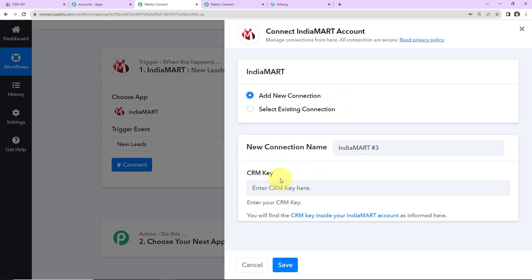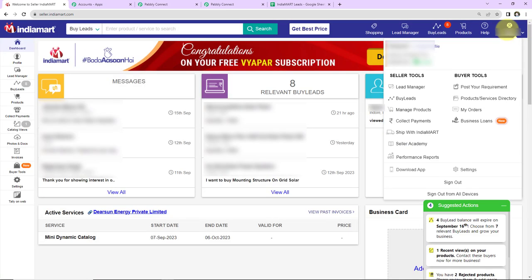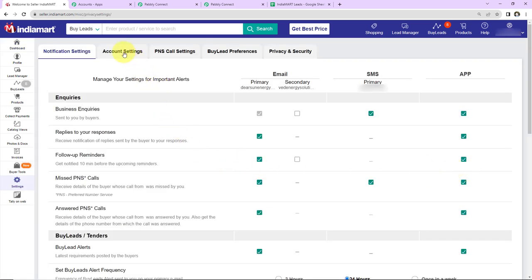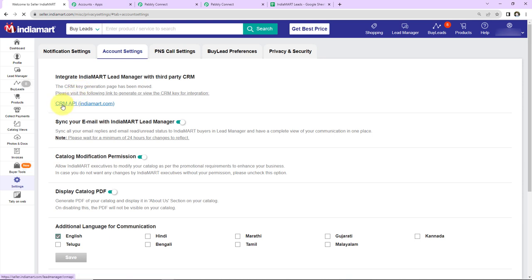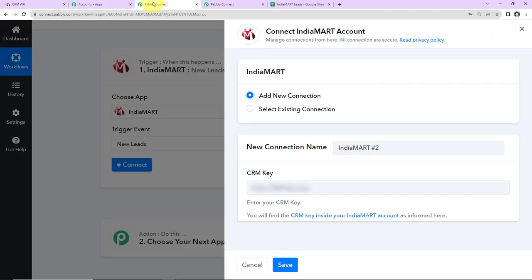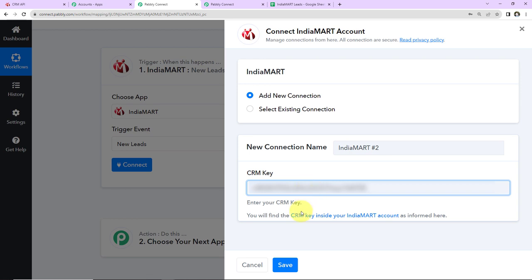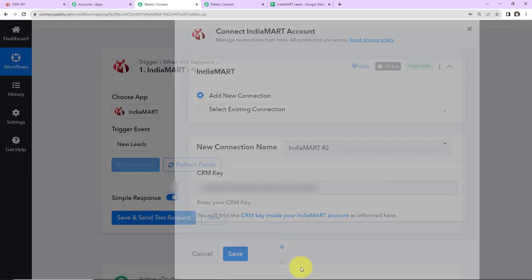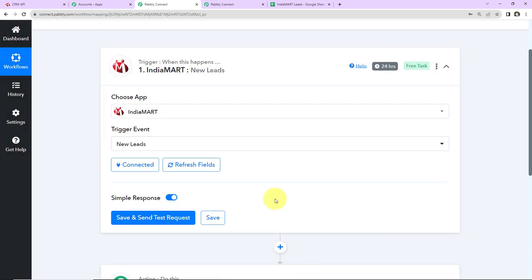To receive the CRM key, first you have to log into your IndiaMART account. I have already done that. Here you have to go to Settings, then within Settings we have Account Settings, and here we have CRM API. You can generate your own key here. I already have generated the key, so I'm going to take you back to Pabbly Connect, paste the key that we have just generated, and click on Save. We can see that IndiaMART and Pabbly Connect are now connected.